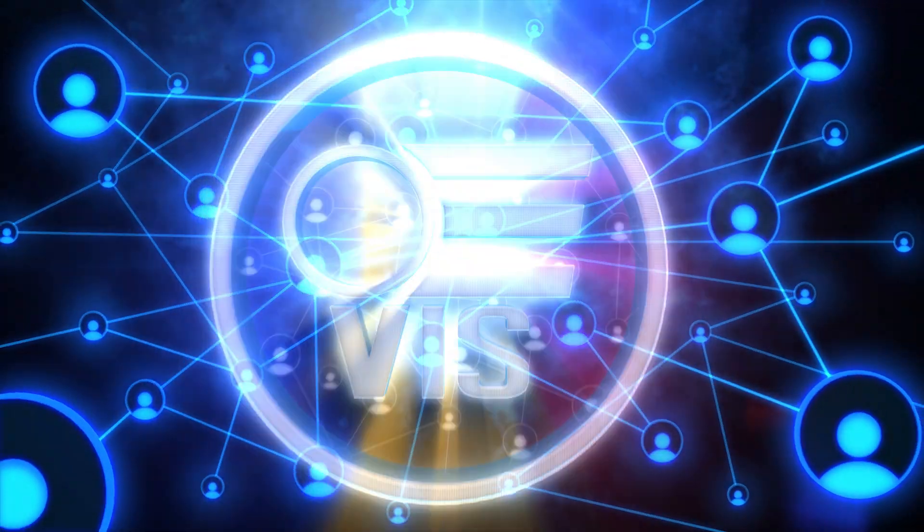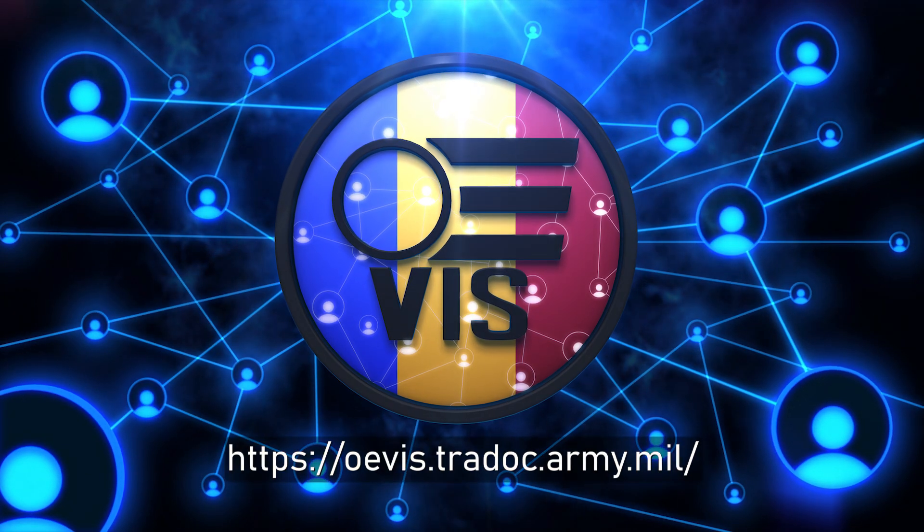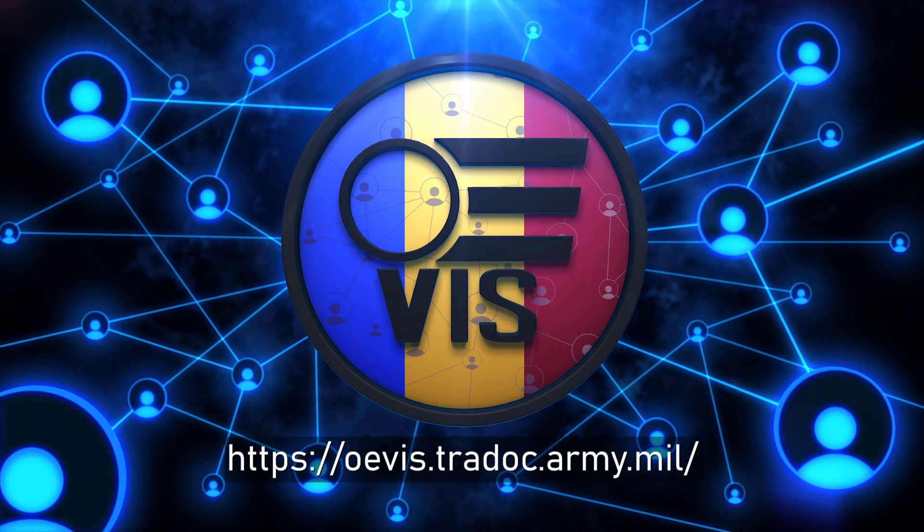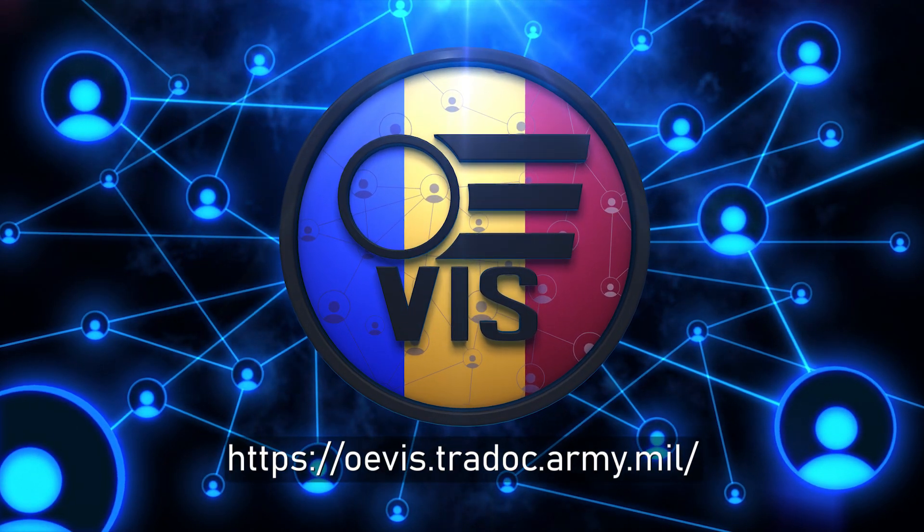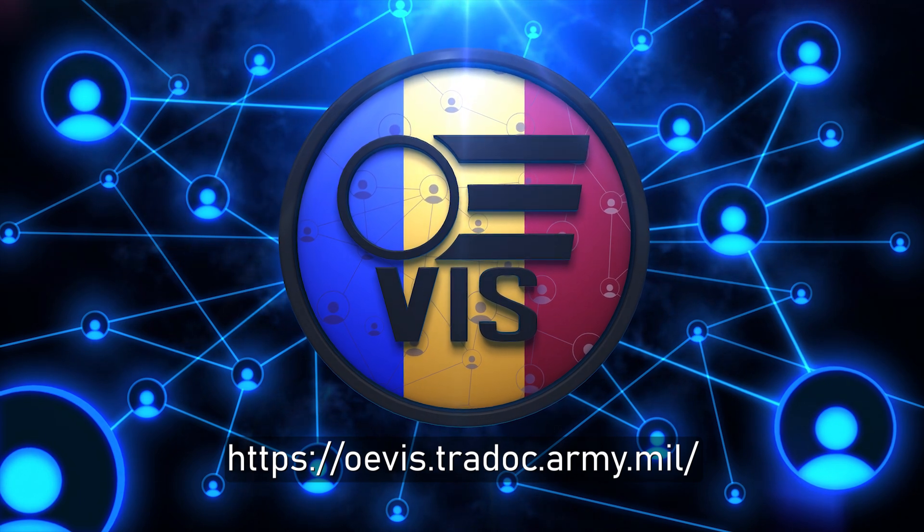Get started with OE-Viz today. Visit our website to learn more and discover how you can leverage the power of network science for your mission.